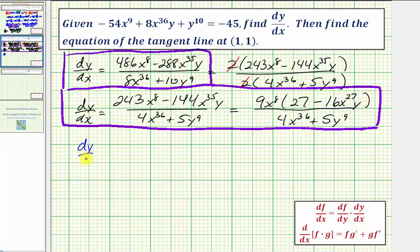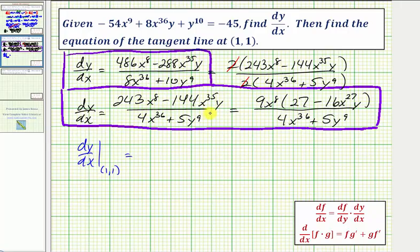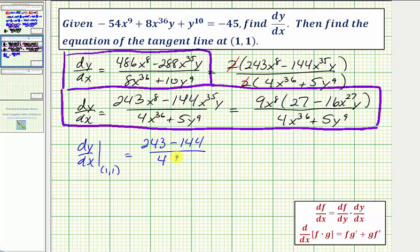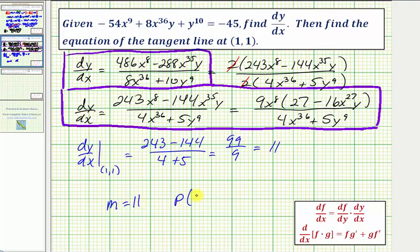dy/dx at the point (1, 1): substituting x = 1 and y = 1, the numerator becomes 243 - 144 and the denominator becomes 4 + 5. This gives us 99 divided by 9, which equals 11. So the slope of the tangent line is 11. Now we find the equation of the line with slope 11 passing through the point (1, 1).